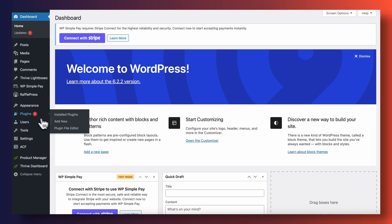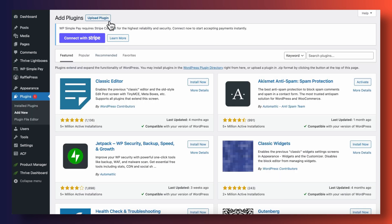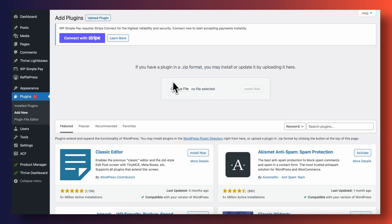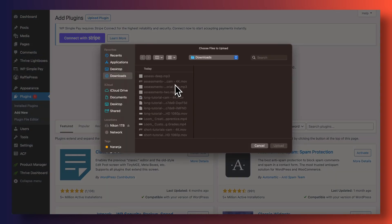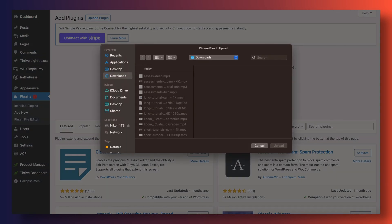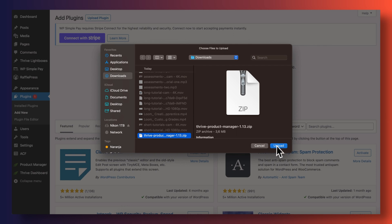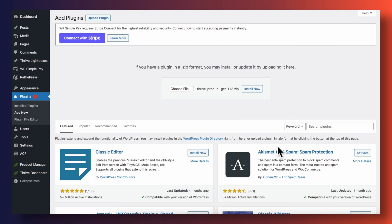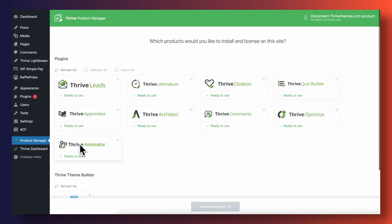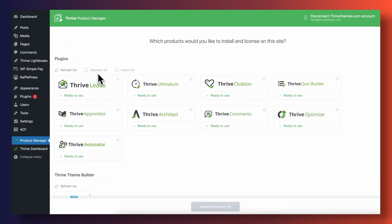Once you've signed up, you simply need to download our product manager from our website, upload it into the plugin section of your WordPress site, and install Thrive Apprentice alongside any of our other tools.